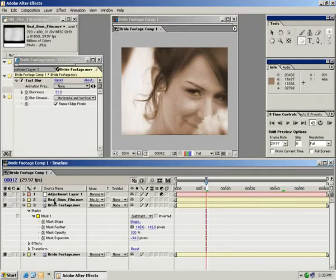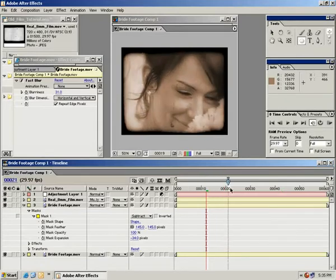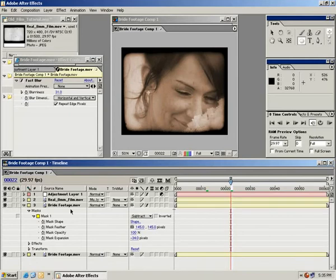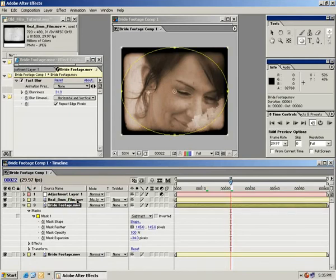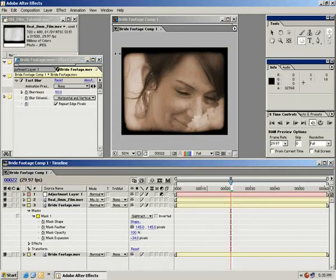Now let's go ahead and turn this real 8mm film layer back on. So now, as you can see, we have these really blurred edges. And we can even go back into this layer and boost the blurriness maybe to about 50. So that gives it a really nice look.